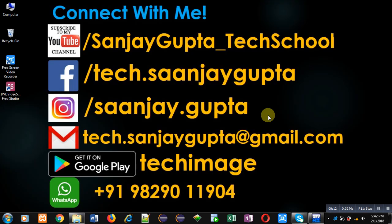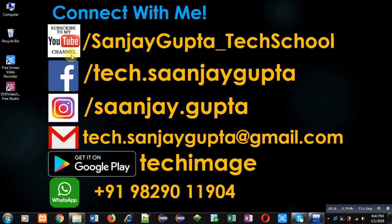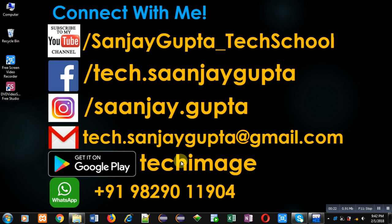Before starting, you can note my information. You can follow or subscribe to my YouTube channel through this link: youtube.com/sanjaygupta_techschool. You can download my Android app Tech Image which is available on Google Play.